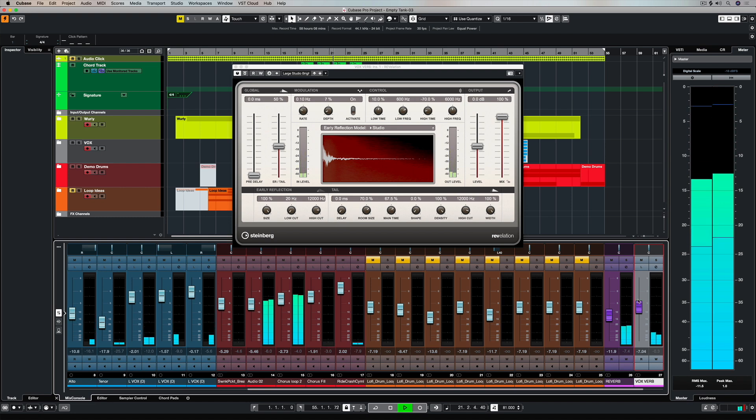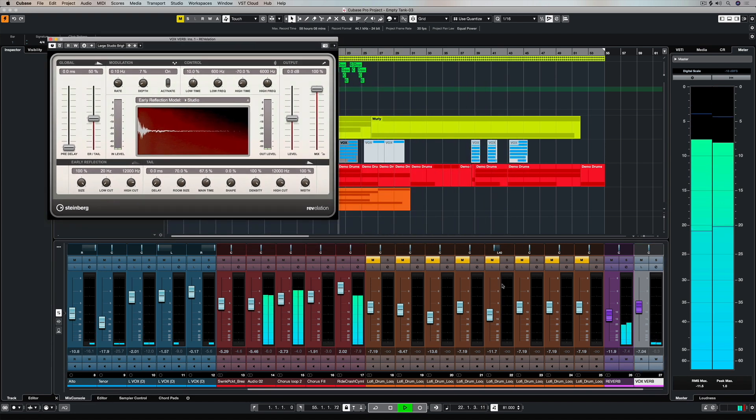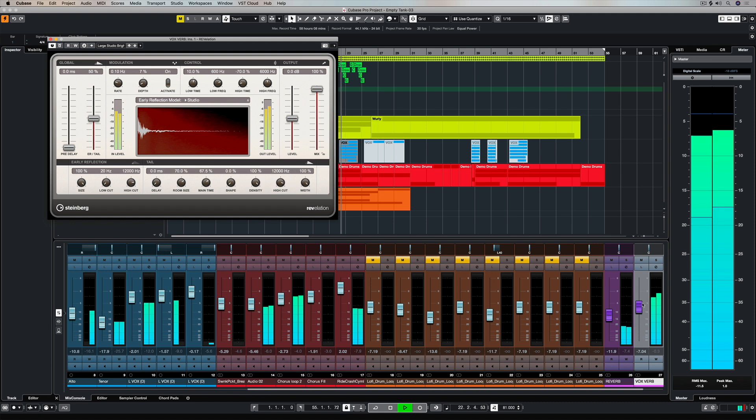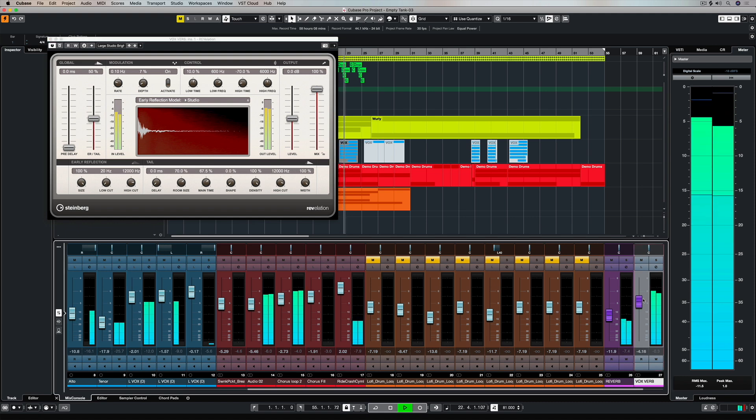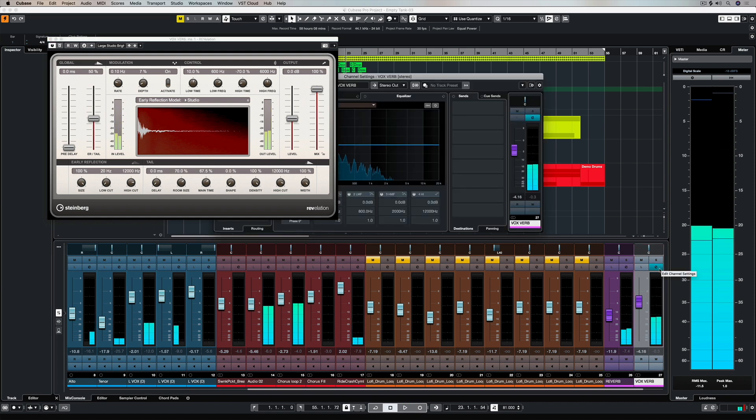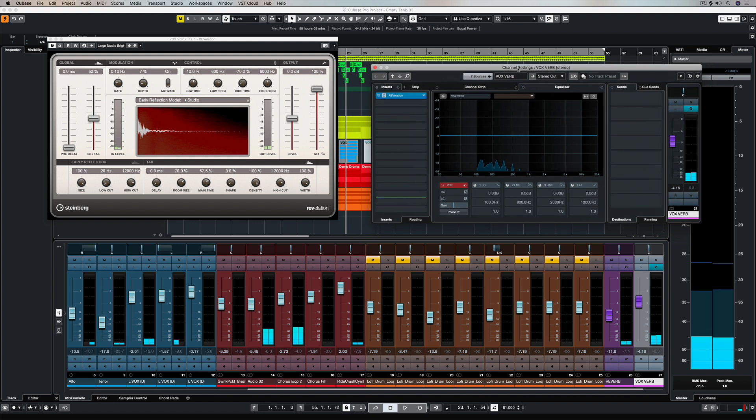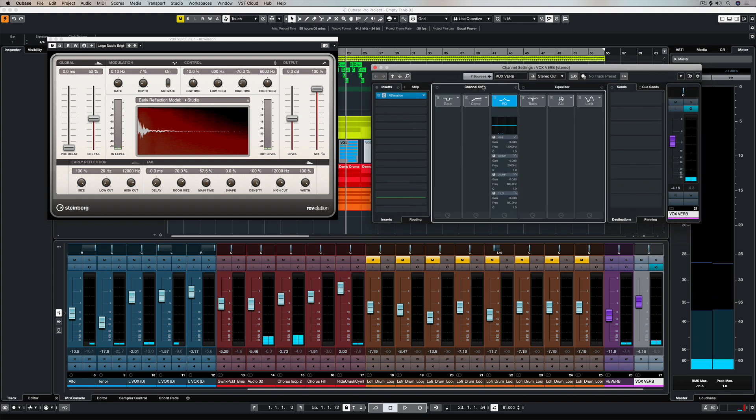So we've created a send which is going through the effects channel, and at the moment there's a reverb which is pretty much drowning out the vocals because it's quite a large reverb.